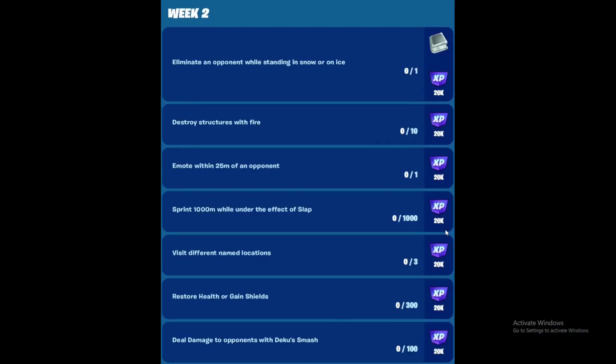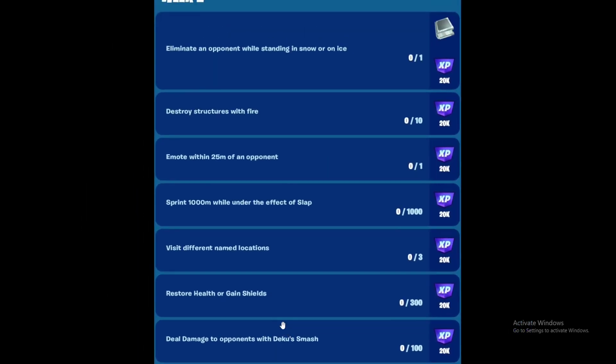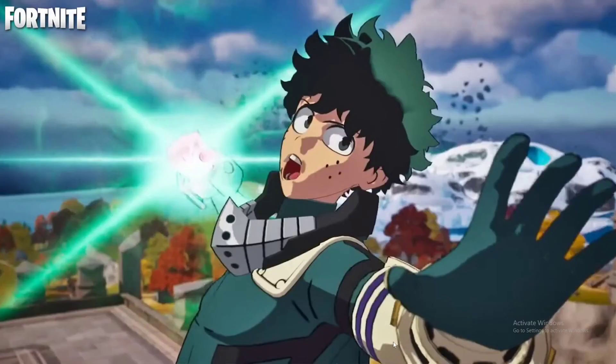Next is to restore health or gain shields, very easy. And finally, deal damage to opponents with Deku Smash. By then you would have been a pro with Deku Smash. You just need to deal 100 damage with the mythic.